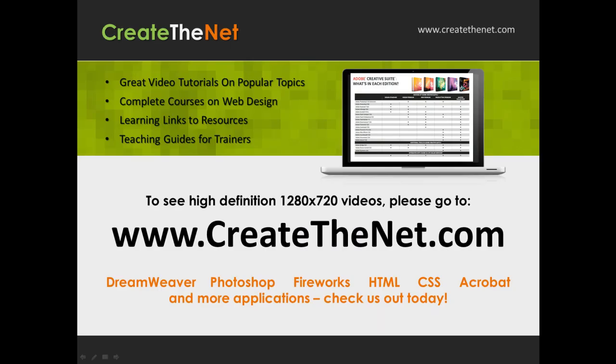Also if you're interested in seeing the high definition 1280 by 720 videos, please go to createthenet.com. When we upload these videos to video sharing services, they always shrink the video size down and decrease the quality so they come out a little bit fuzzy. If you go to the website, you can see the full resolution versions of these videos. Bye.